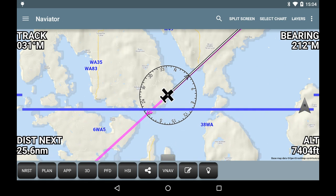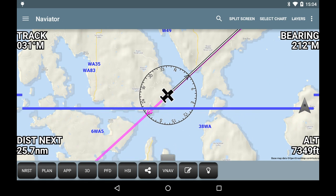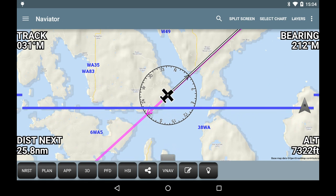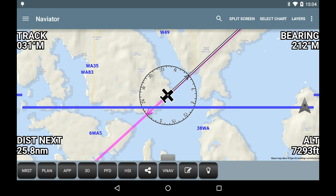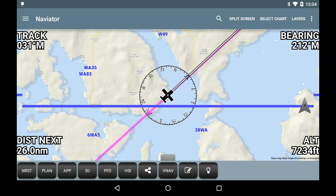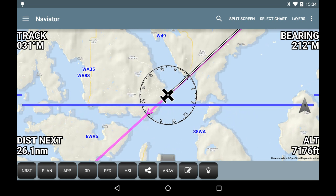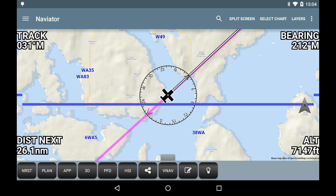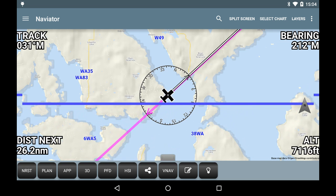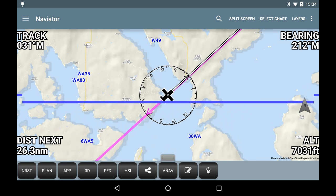When the VNAV profile has been activated, a horizontal blue line will be shown on the map. This line acts like a glide slope indicator. If you are above the profile, the line will move towards the bottom of the screen. If you are below the profile, the line will move towards the top of the screen.